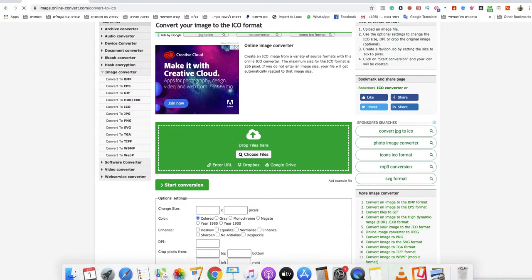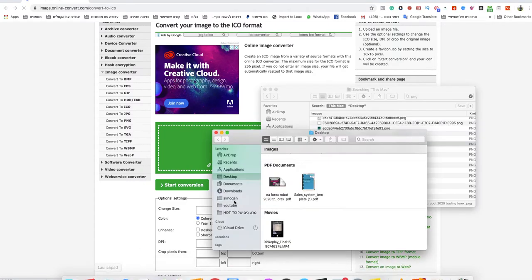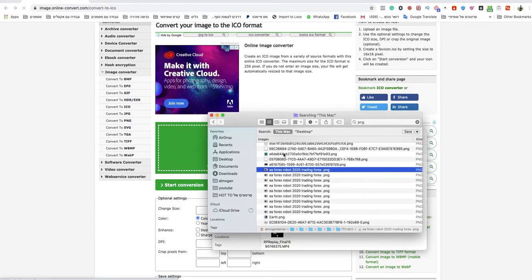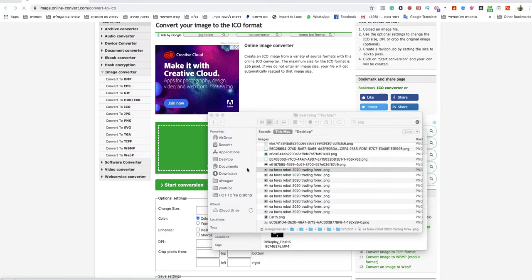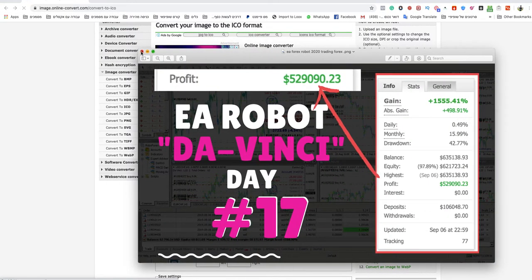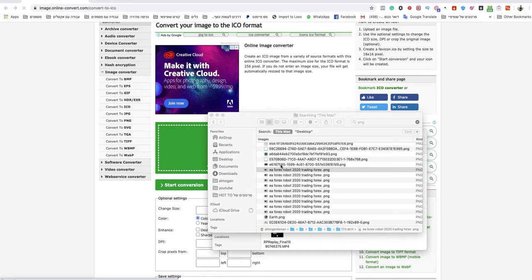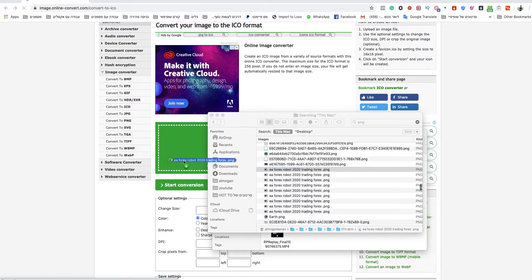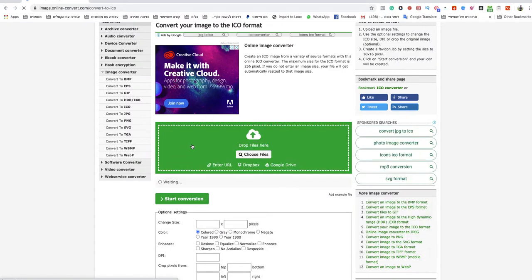Now you drop your file over there. As you can see I will take a file of PNG, this is the file over there and I will drop the file here.